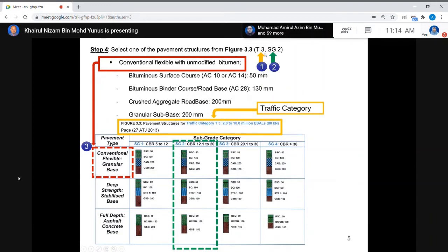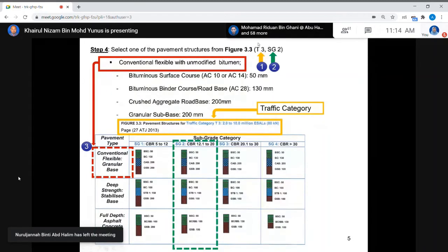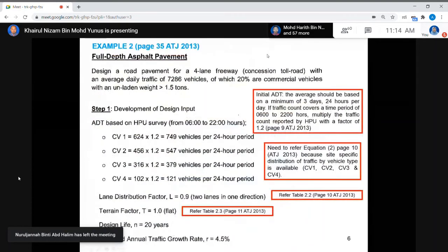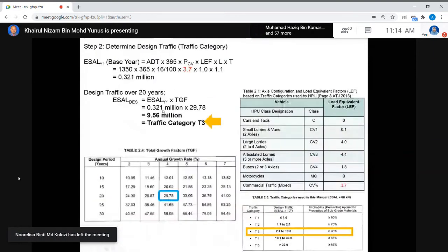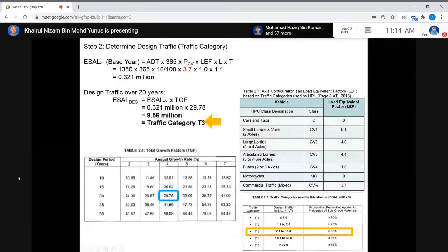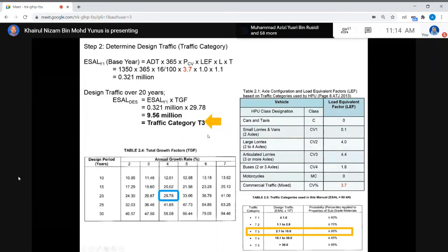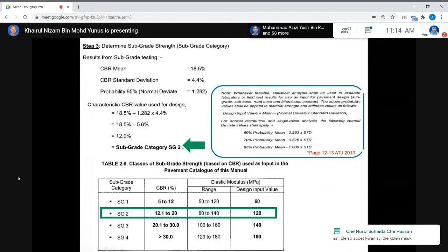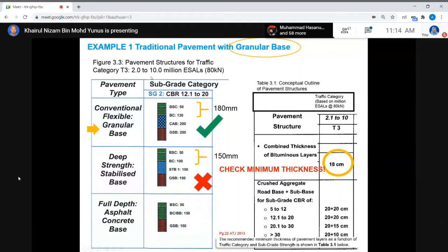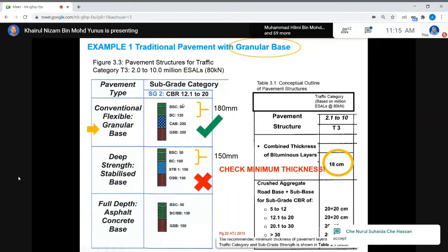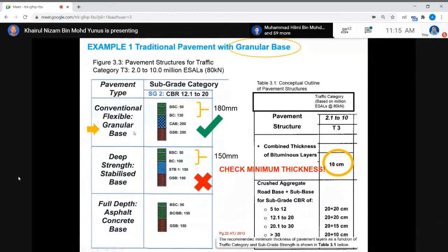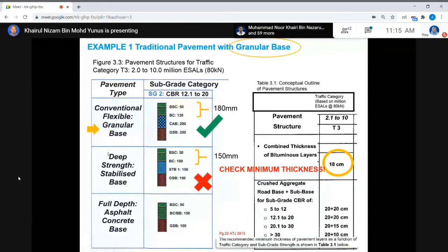So to summarize: you need the traffic category, which comes from calculating ELZO for the first year and then for the 20-year design period — this gives T3. Then you need the subgrade category SG, which gives SG2. With T3 and SG2, refer to the figure and select the granular base option. Check the minimum combined bituminous layer thickness requirement. That is how the design is completed for Example 1.